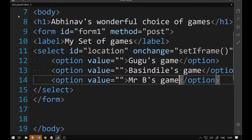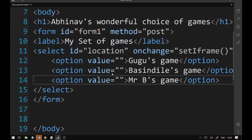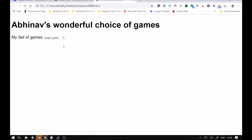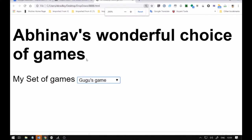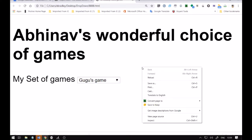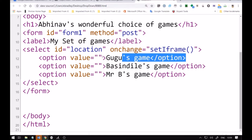I want to save this HTML to show you how it's going to look. I'll give it a name with the .htm extension — I'll just call it 'bbbbb'. When I click on it, it opens and shows 'Abhinav's Wonderful Choice of Games' in large h1 text, and 'My Set of Games' label with the drop-down showing three options: Bus and Dealer, Google's, and Mr. B's game.